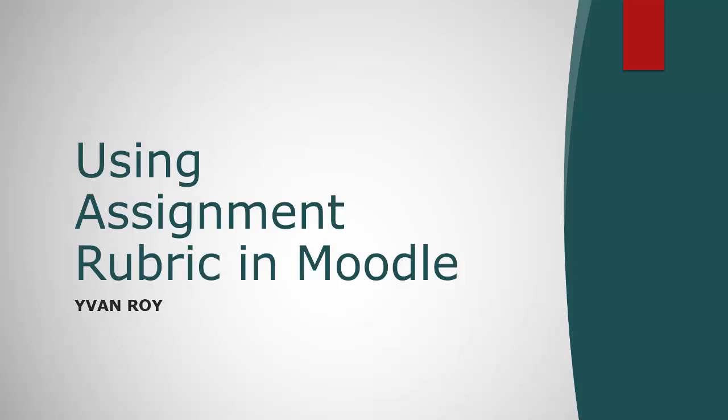It's the Moodle Rubric plugin. I'll show you how I use it and maybe if you think it's a useful tool you might start using it in your own course.